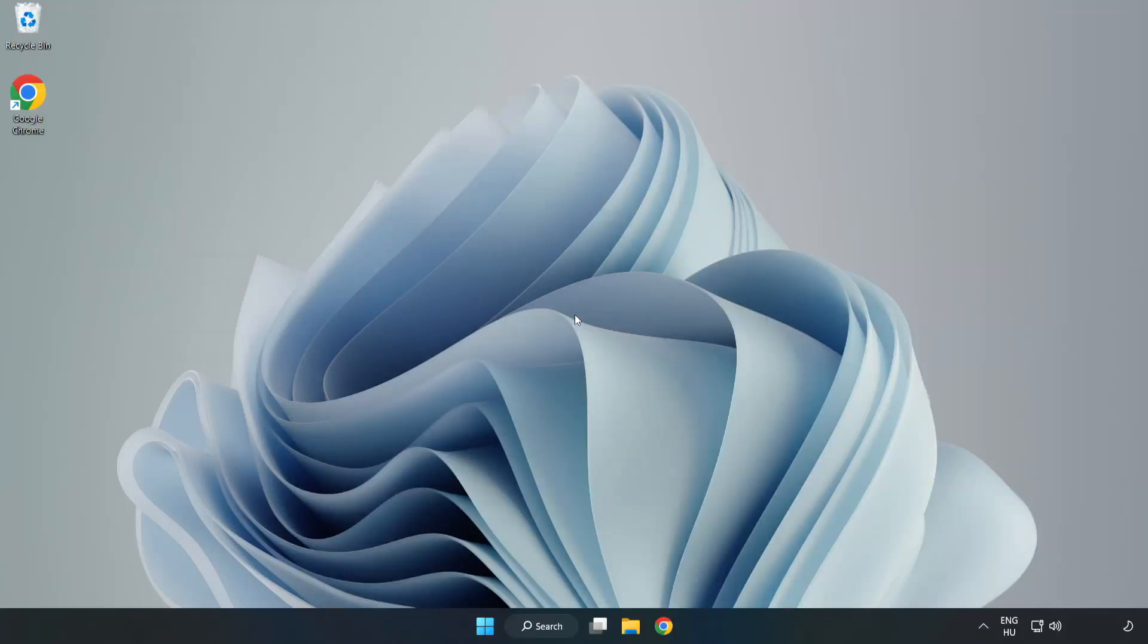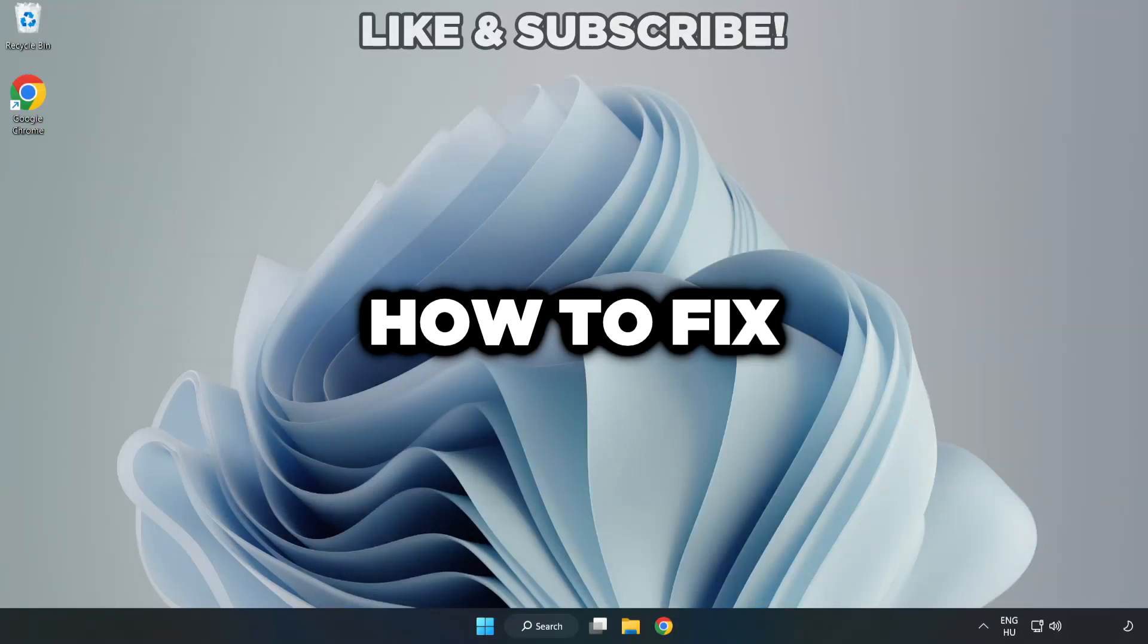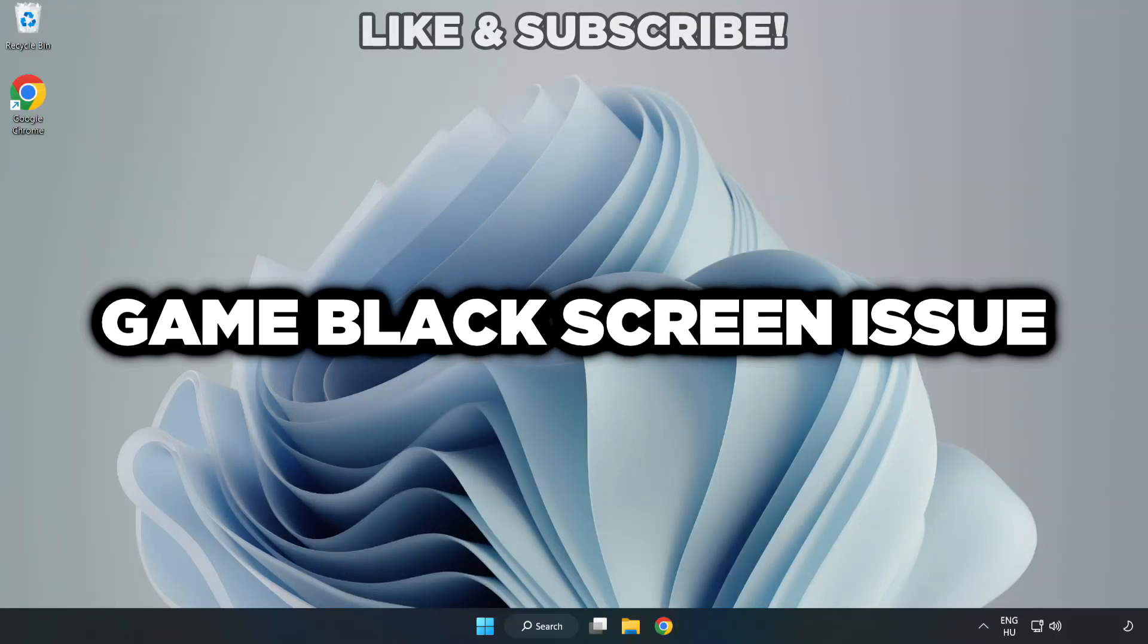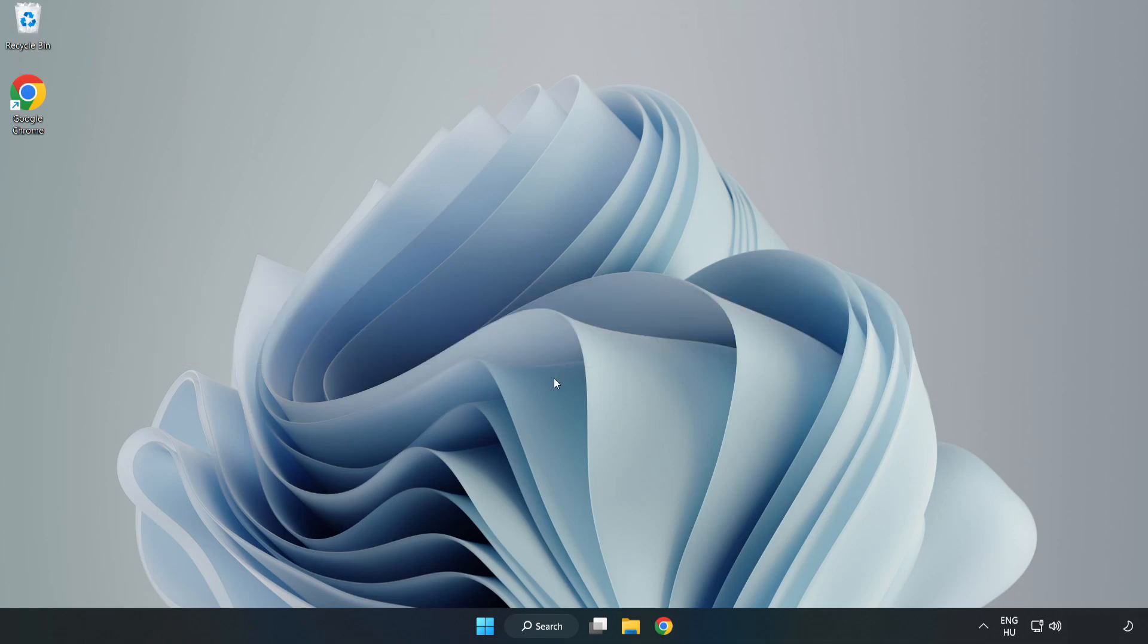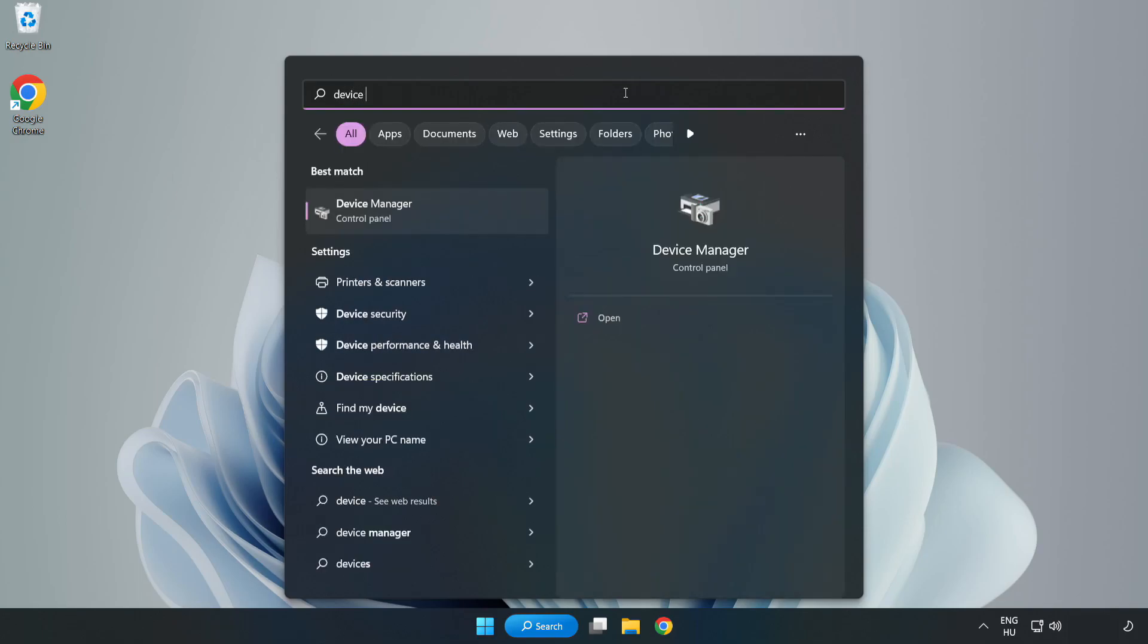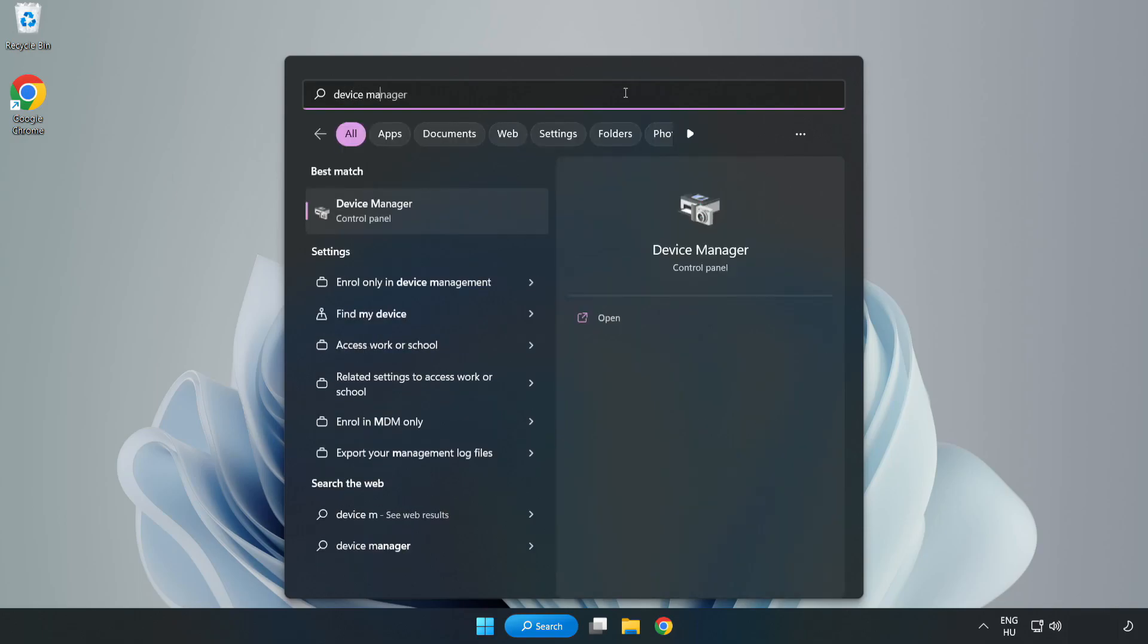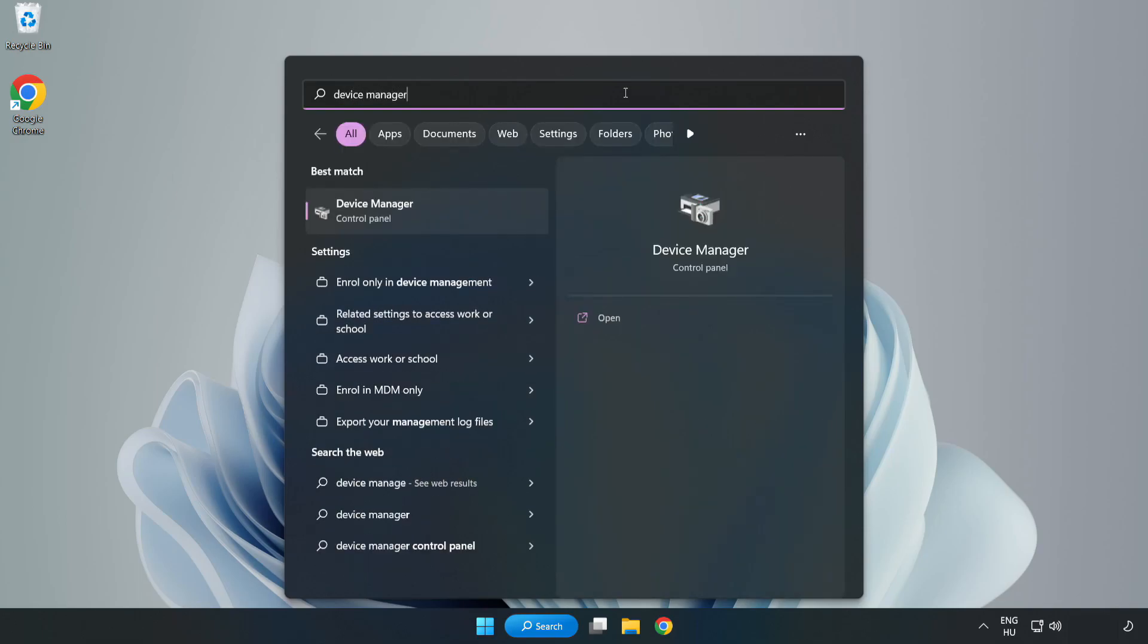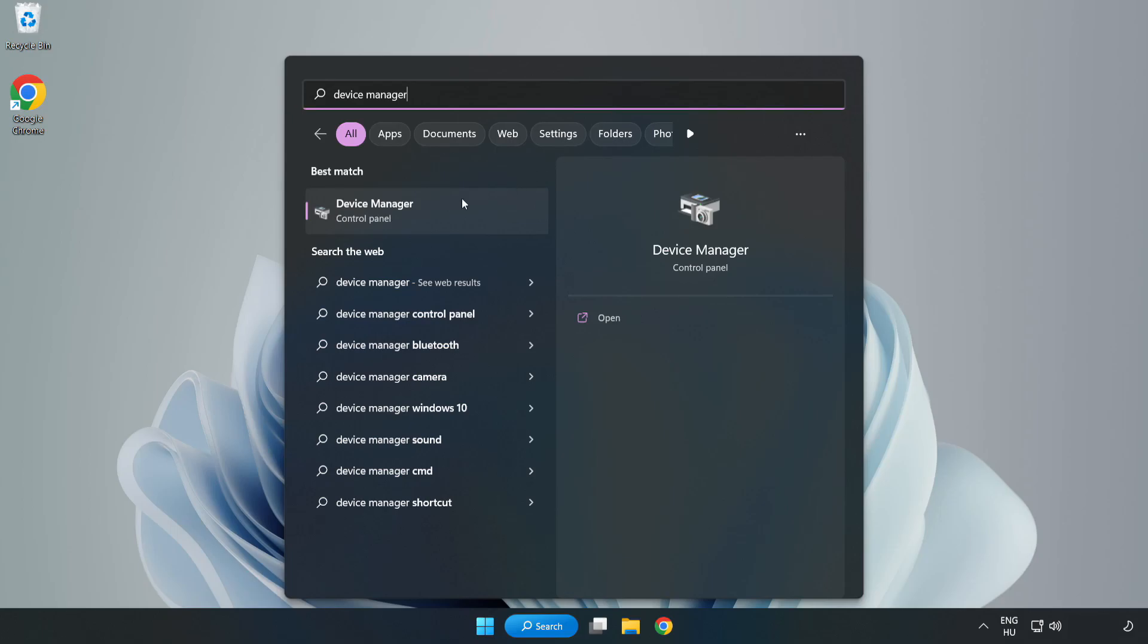Welcome to this video. I am going to show how to fix game black screen issue. Click search bar and type device manager. Click device manager.